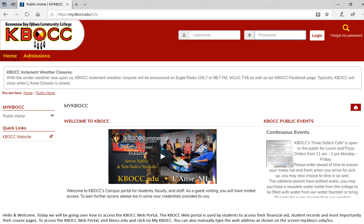Hello and welcome. Today we are going to go over how to access the KVOCC web portal. The KVOCC web portal is used by students to access their financial aid, student records, and most importantly their course pages.